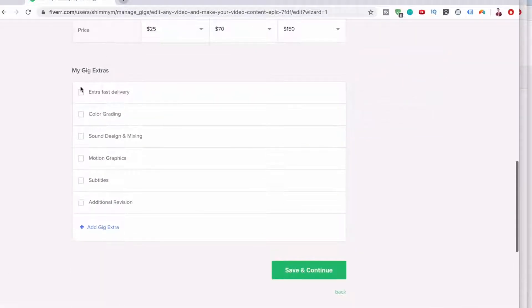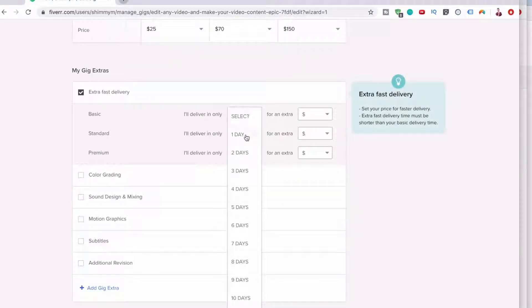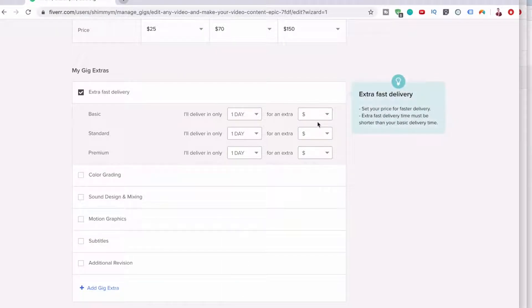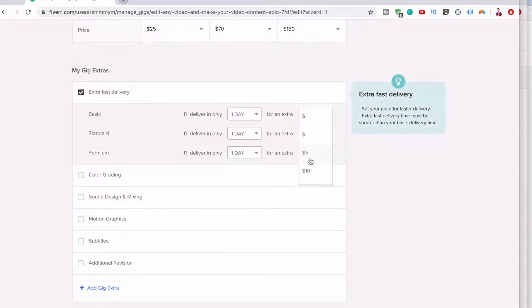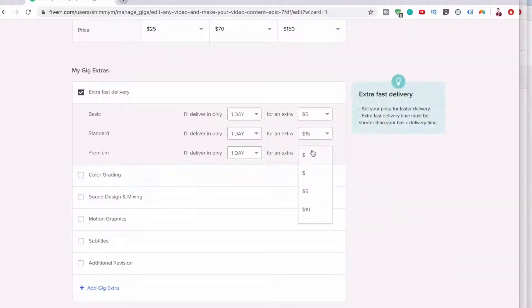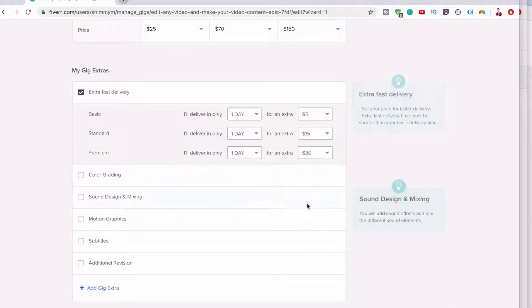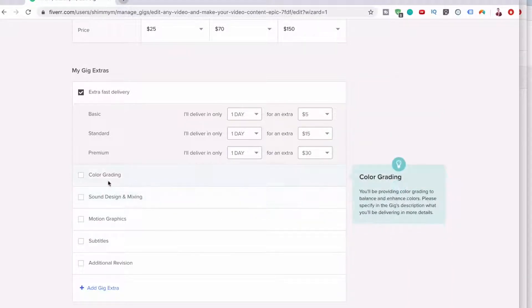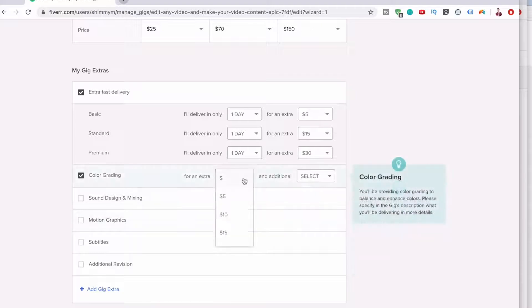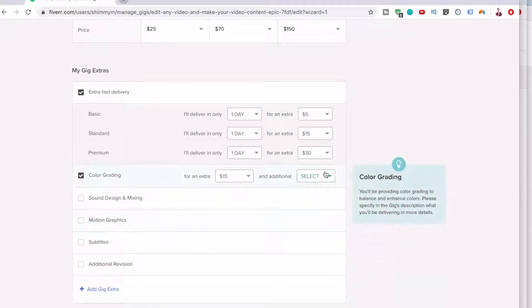And now you can do extra fast delivery as an extra, so you can do it in one day, let's say one day and you've got, let's say five, 15 and an extra 30.